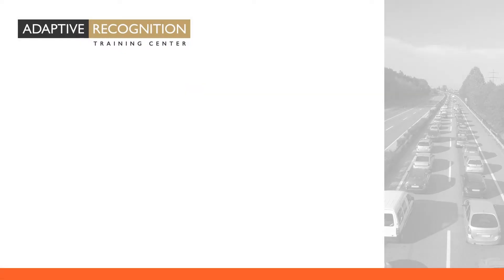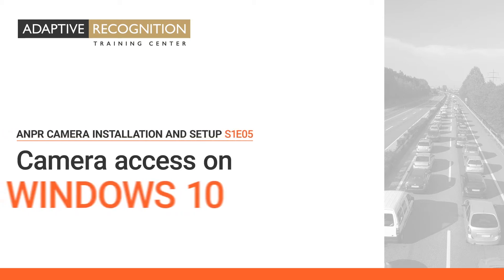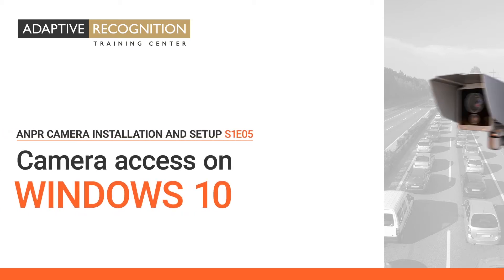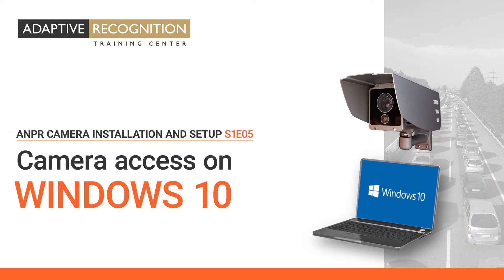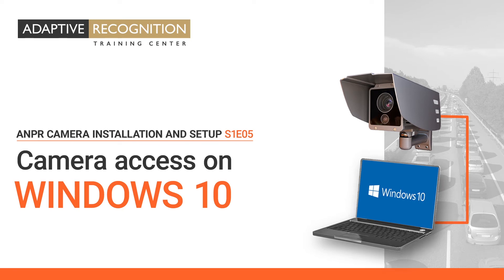Welcome to Adaptive Recognition How-To Video Series. In this video, you will learn how to connect your Adaptive Recognition ANPR camera to a PC or laptop and reach its graphical user interface to set up the camera.